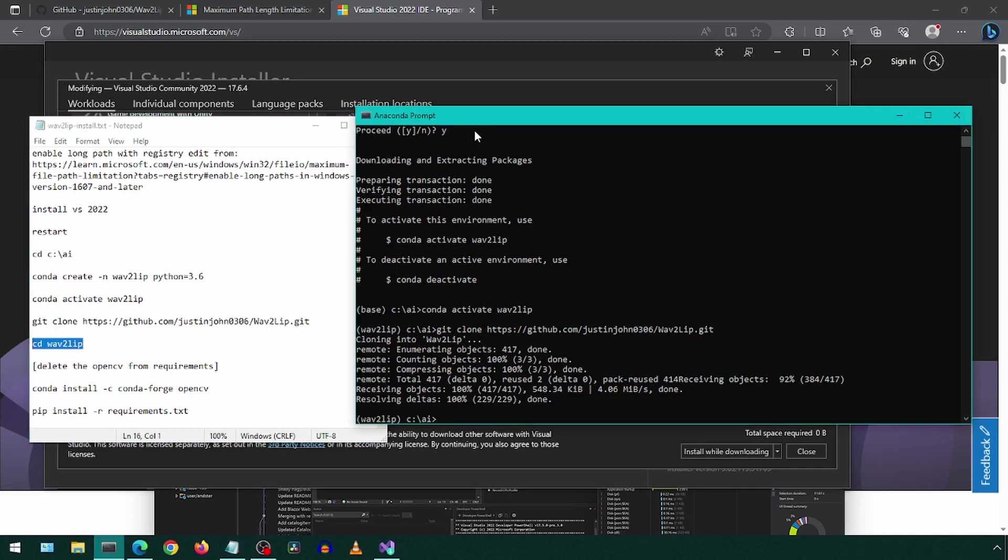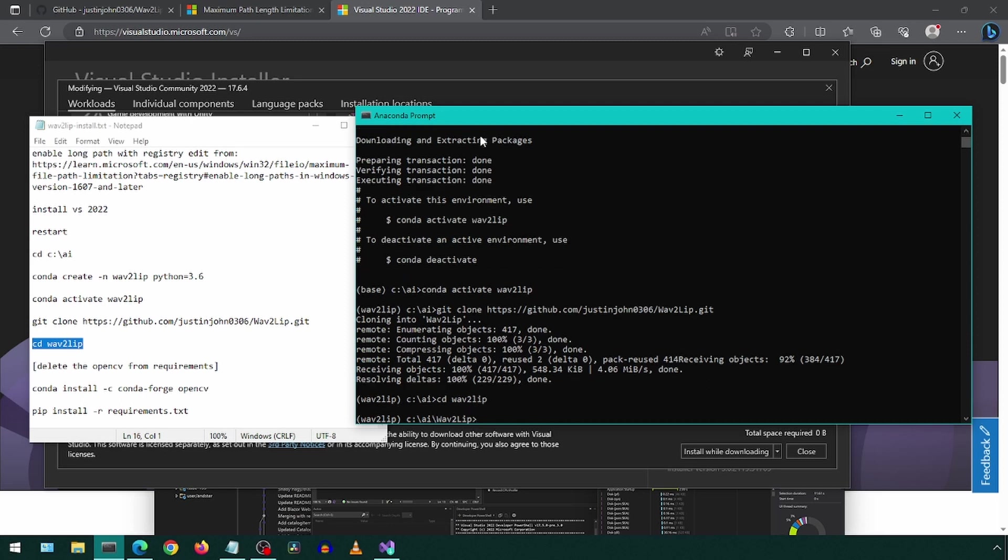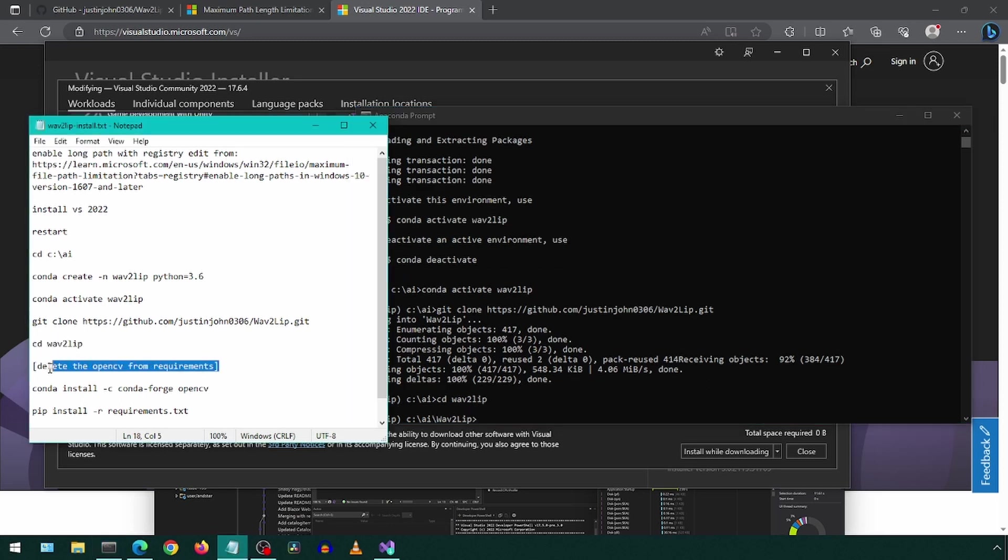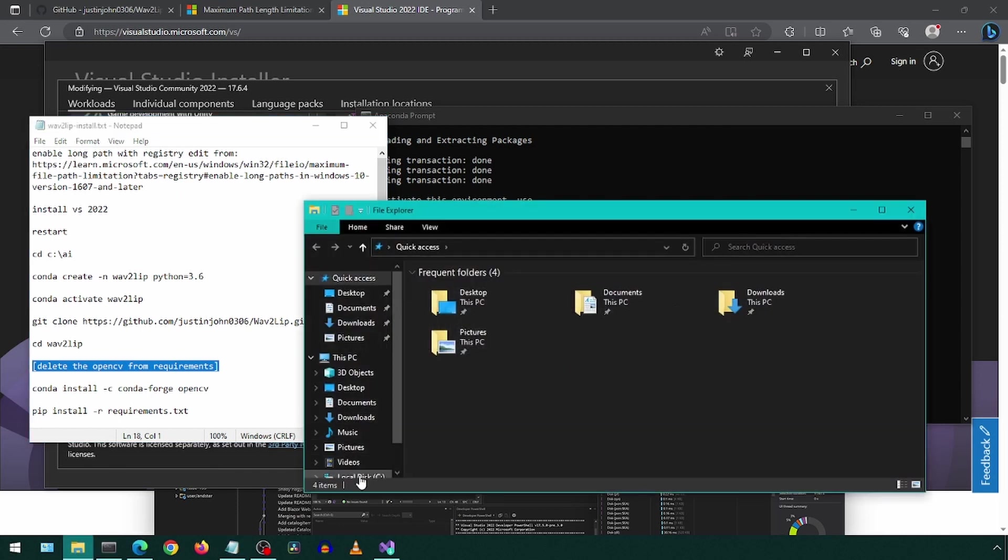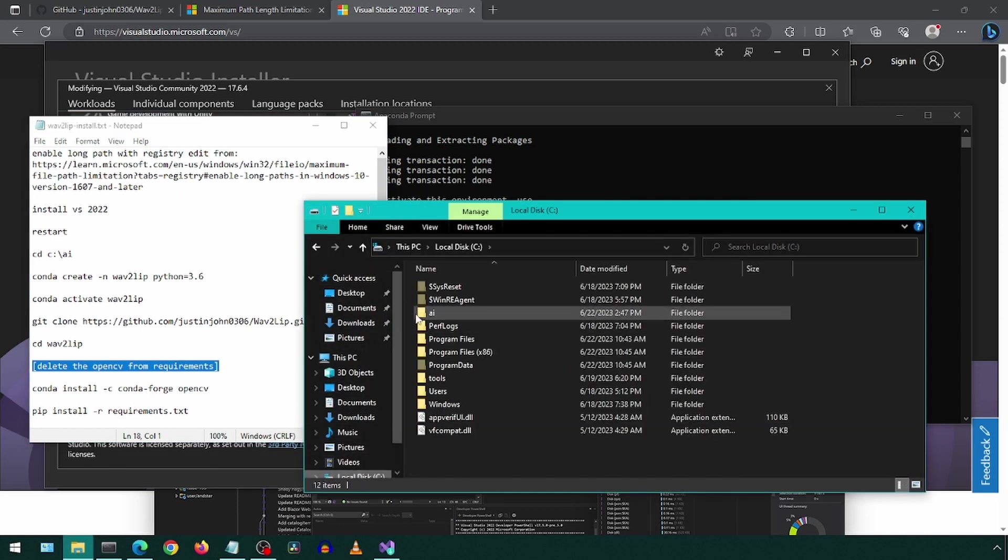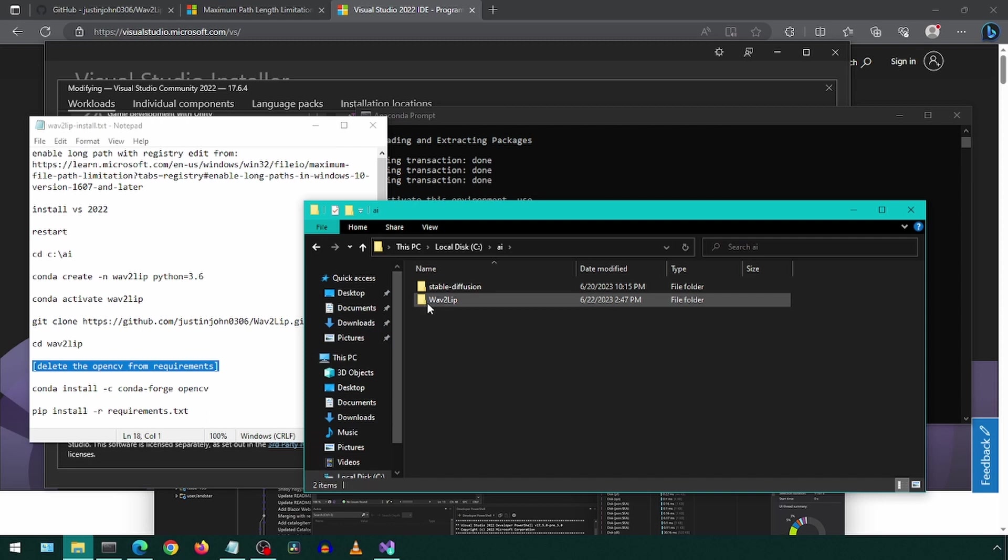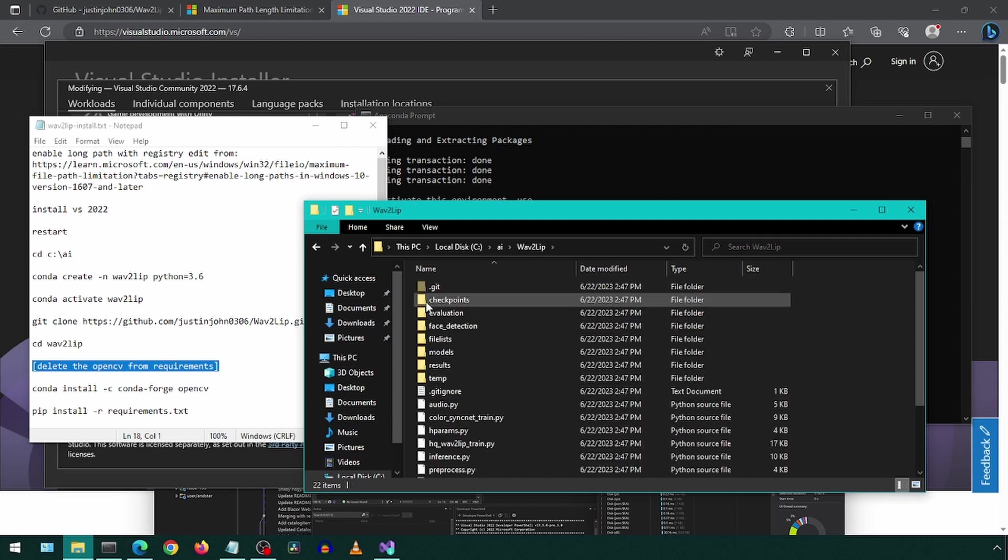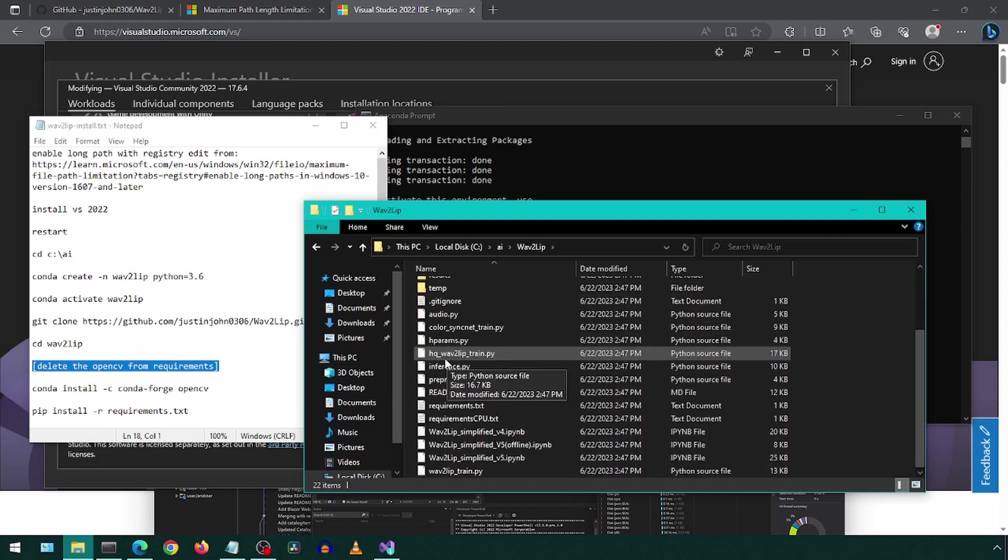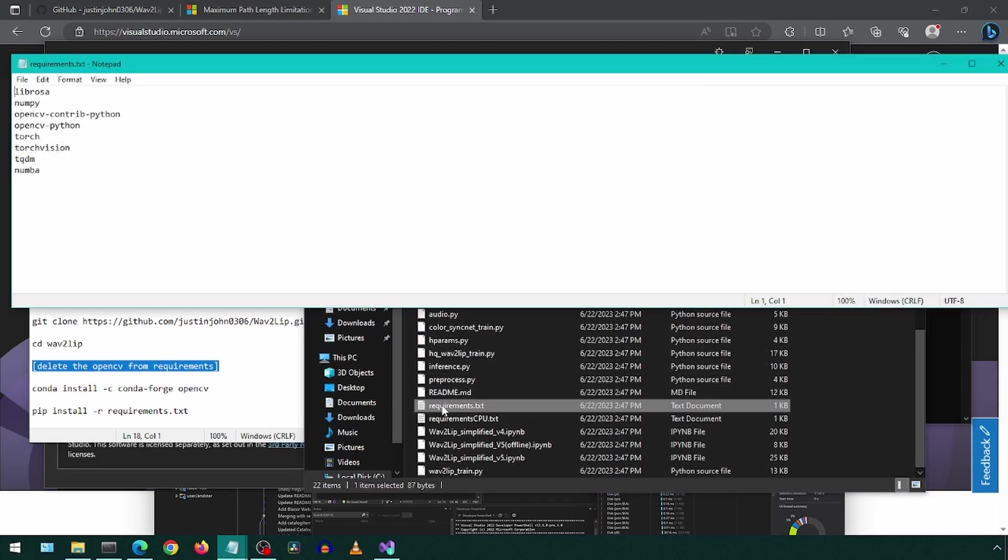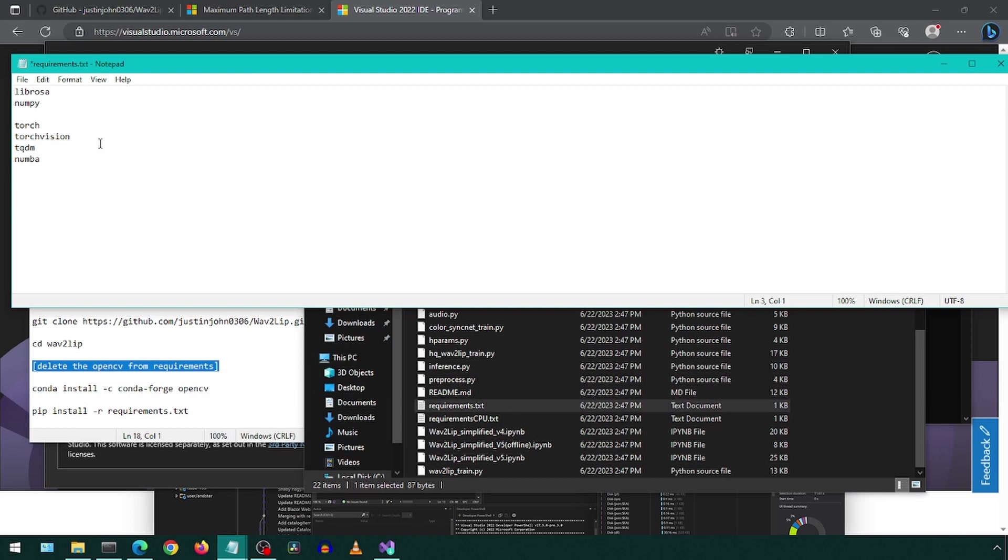Here, we will want to delete the OpenCV entries from the requirements text file. As I was not able to install that on Windows without errors, we will instead be installing that using the Conda packages. So go to the folder and open the requirements.txt file, and delete the two lines for OpenCV. Save and close.